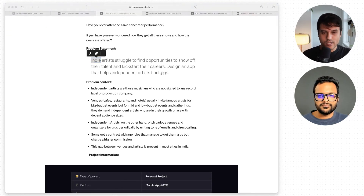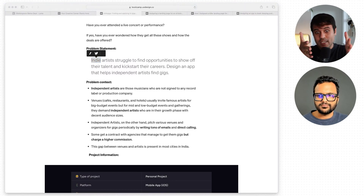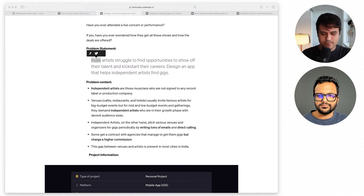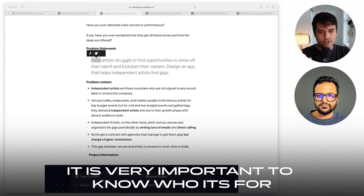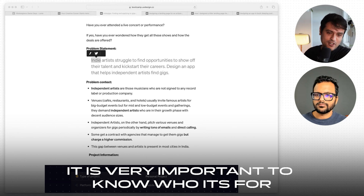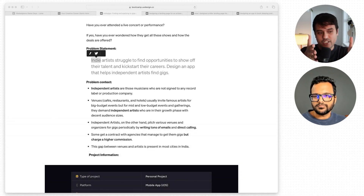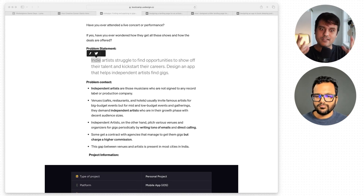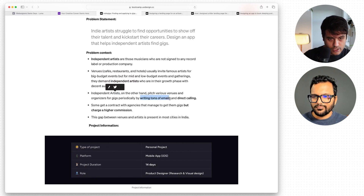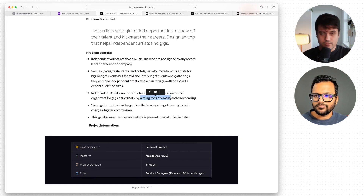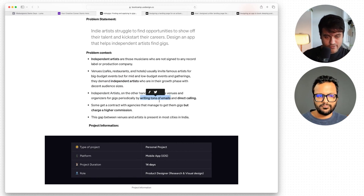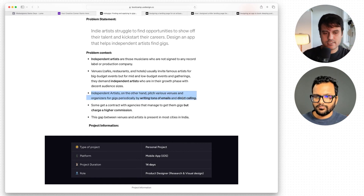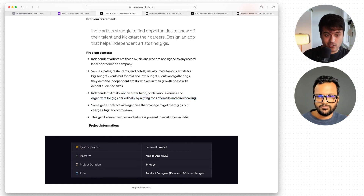A quick note to everyone: whenever you're doing apps or case studies, it's very important to know who it's for. Of course, while designing, it's important to know who you're making it for. But even when presenting, it should be very clear to the viewer as soon as possible who it's for and roughly what it does. Here we've called out the problem that independent artists have — it's difficult to book gigs and you have to do a lot of outreach.